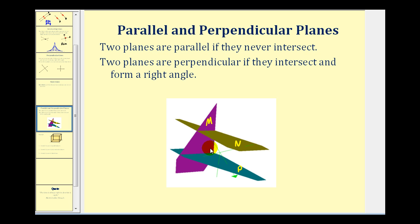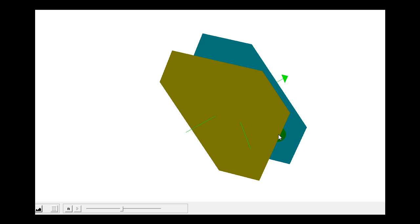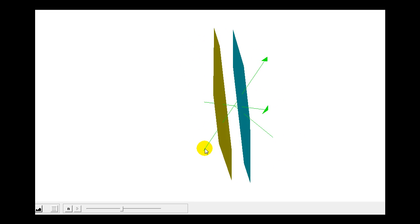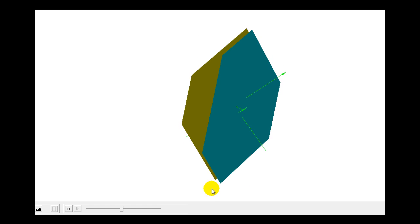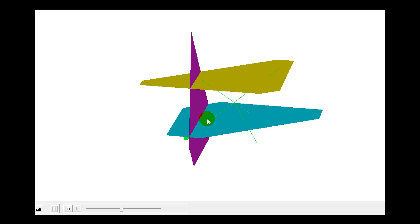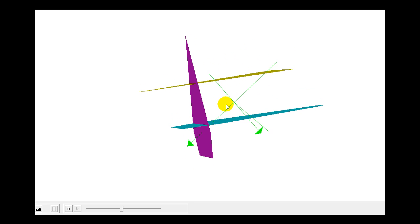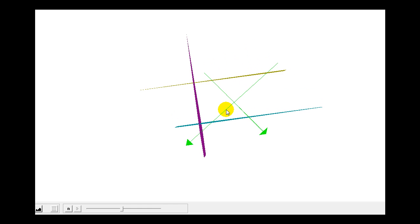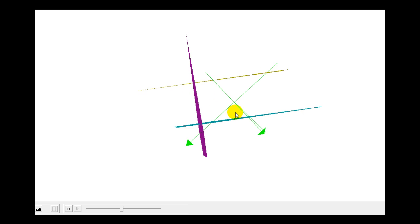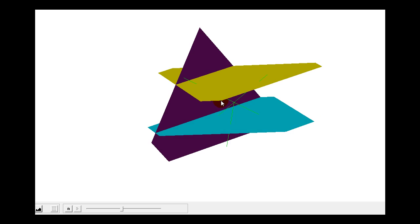Let's take a look at this in 3D. Here's an example of two planes that are parallel — notice they do not intersect. And here's an example of one plane intersecting two other planes. Looking at the right angle, we can see they intersect and form a right angle, and therefore the purple plane is perpendicular to both the yellow plane and the green plane.